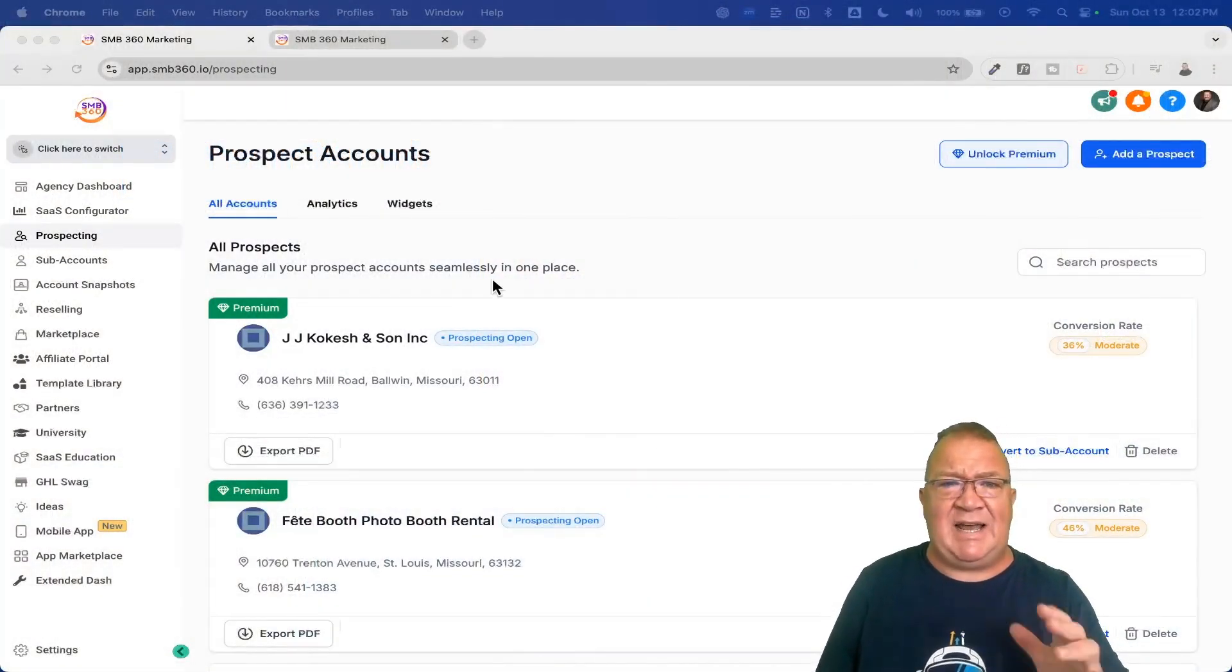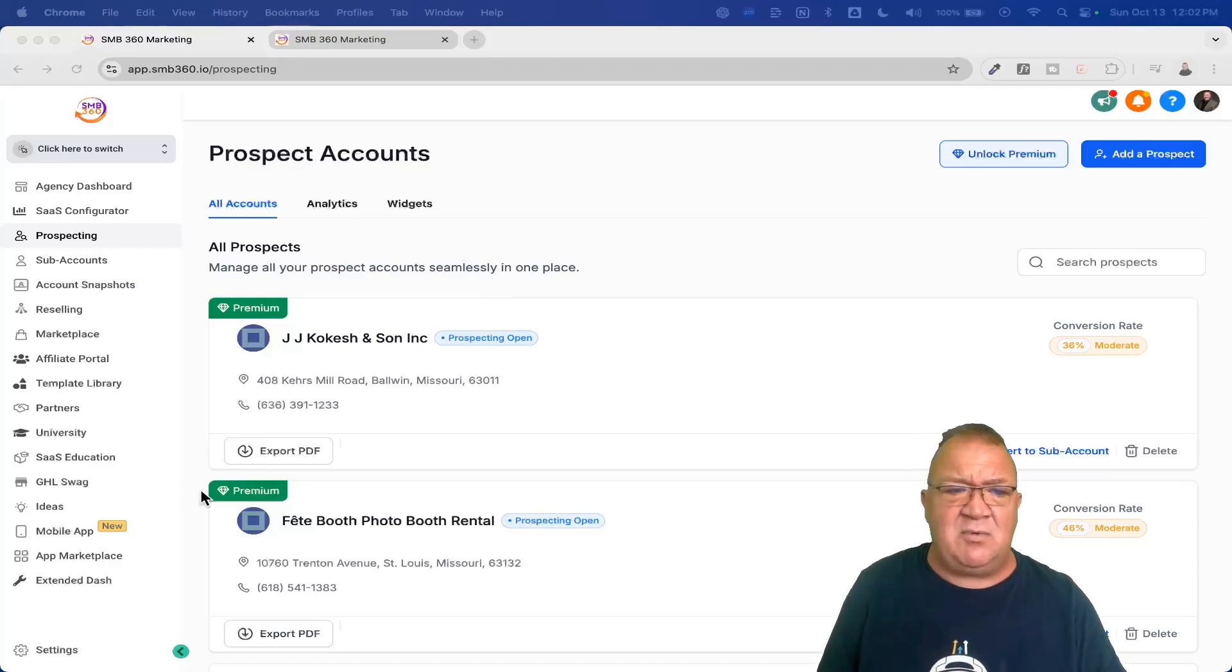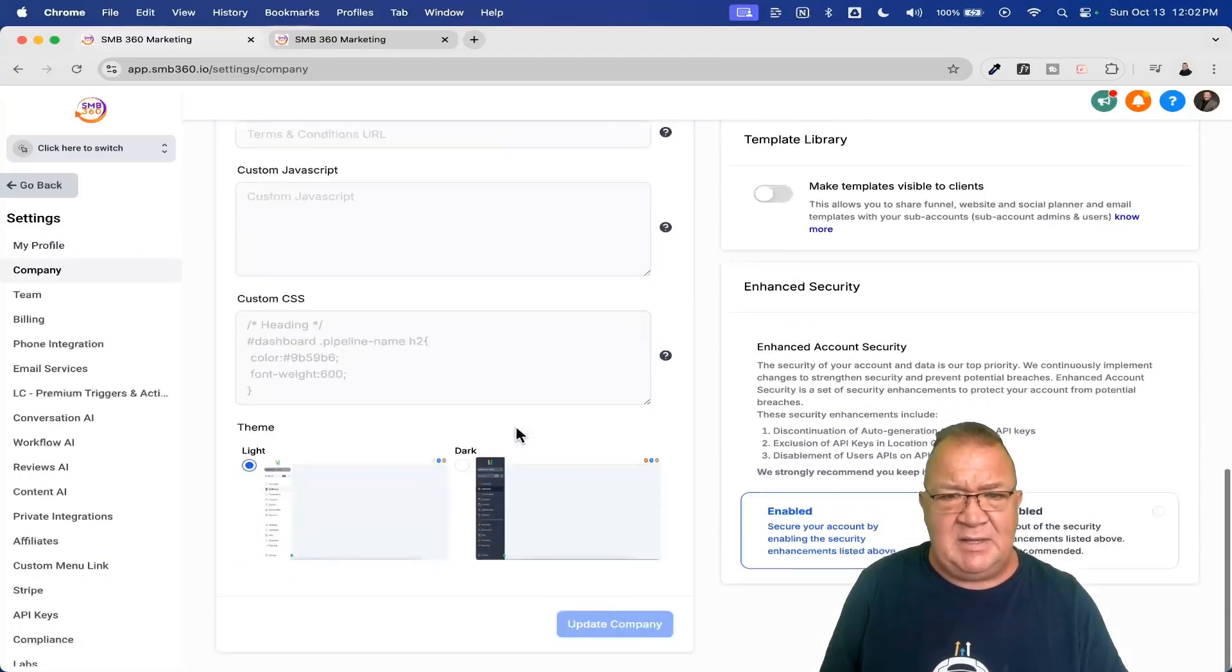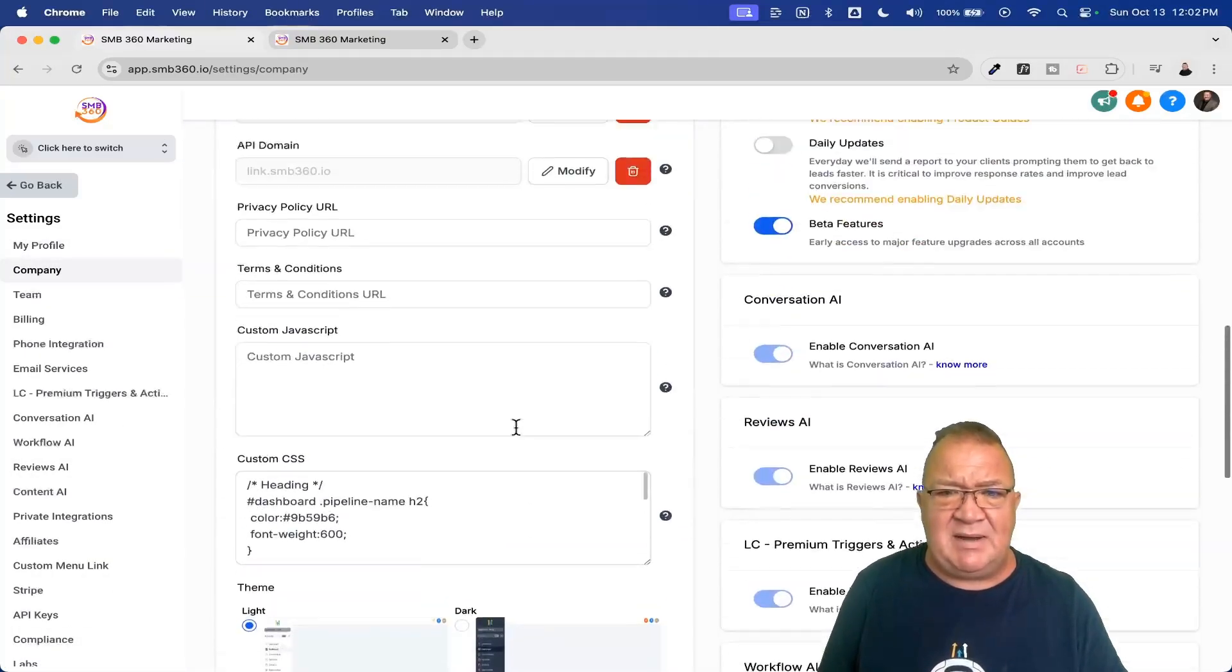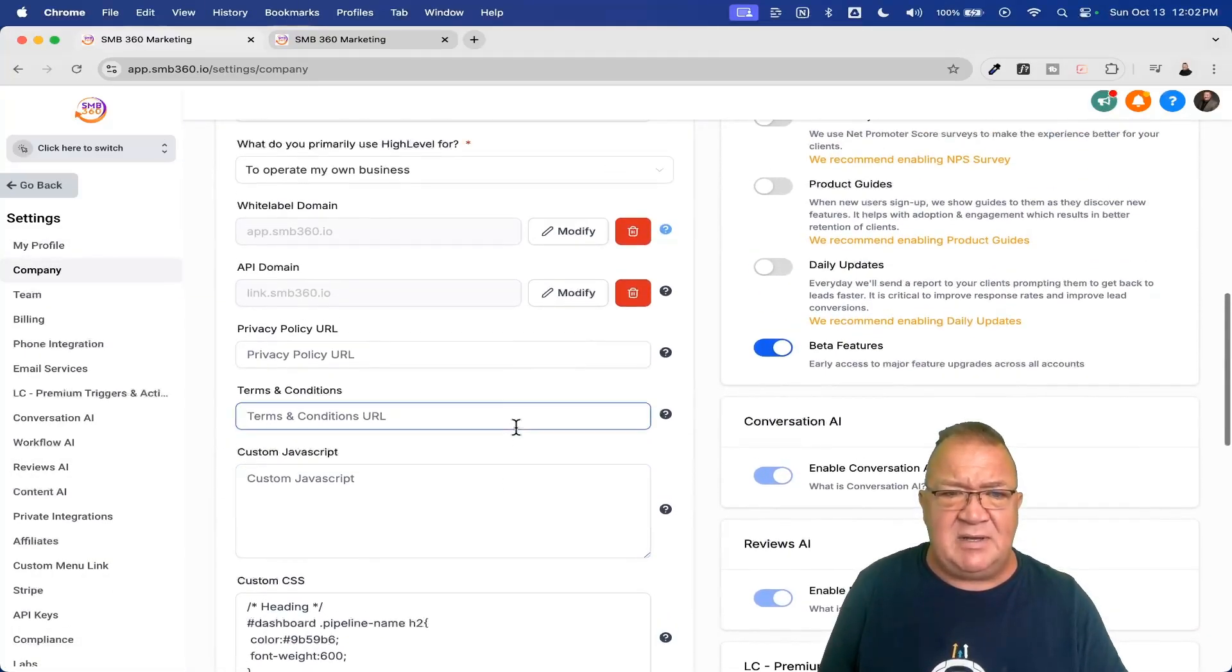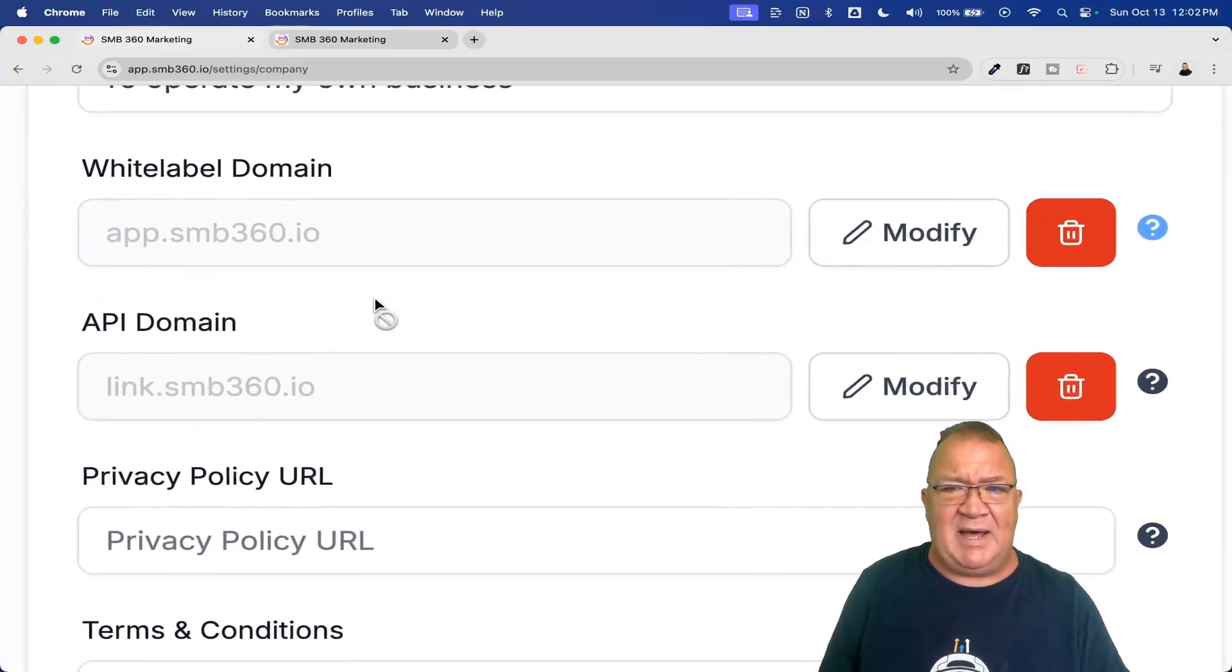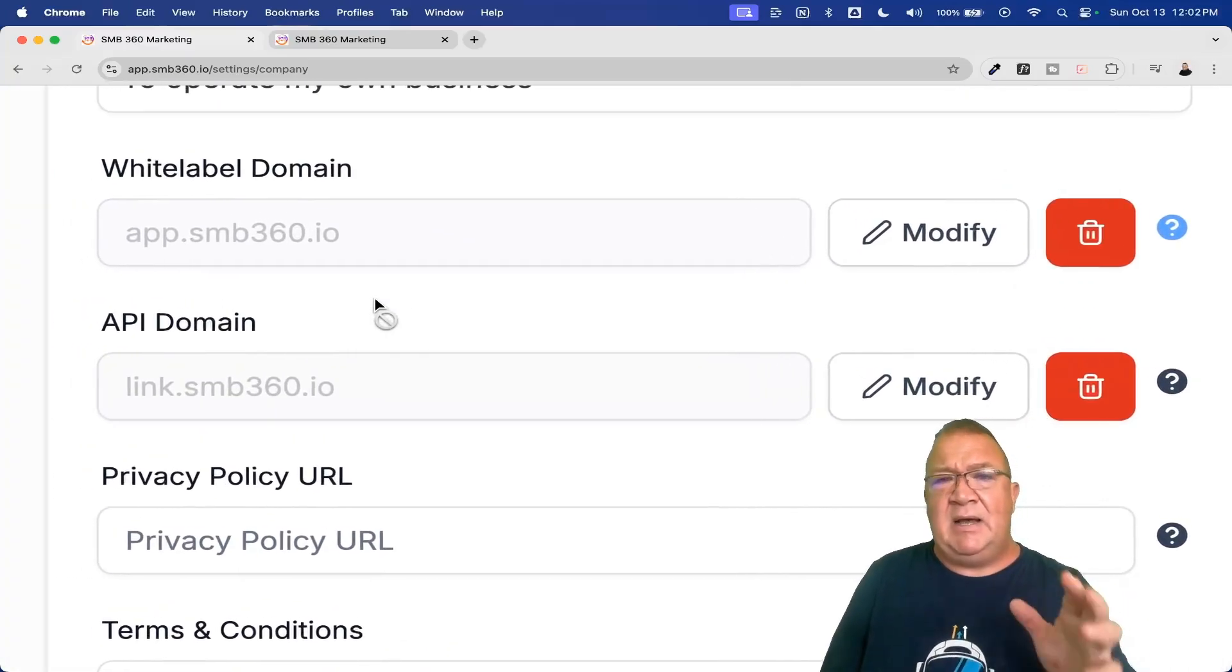Okay, so right now I'm actually at the agency level. And what I want to do is I want to come over here to the agency level and I want to go to the company level. And then what I want to do is come down here to the area where it says white label and API domain.